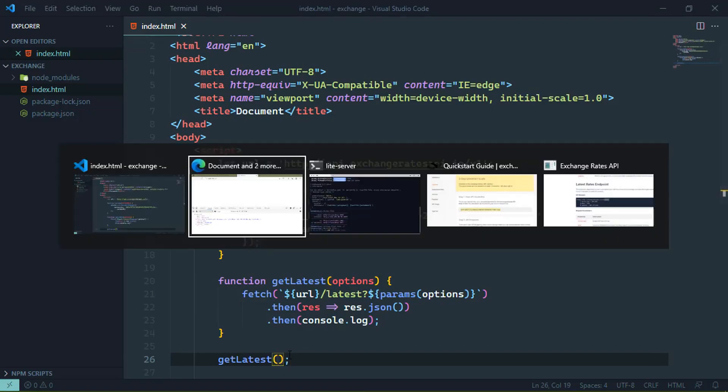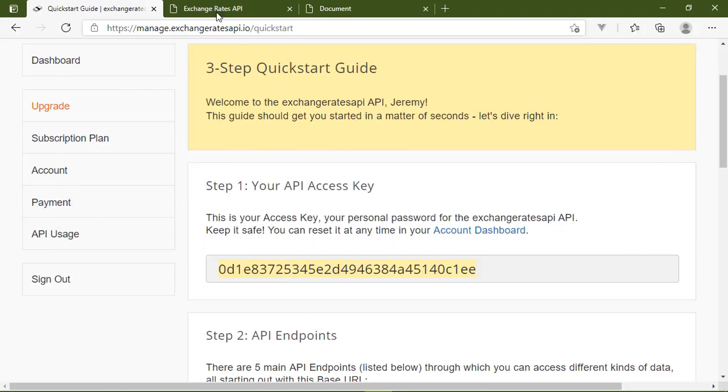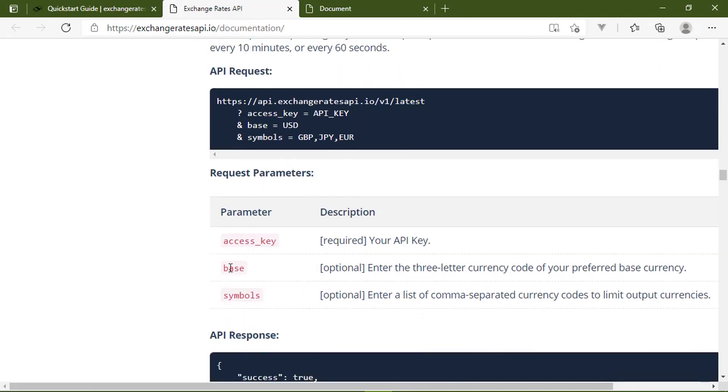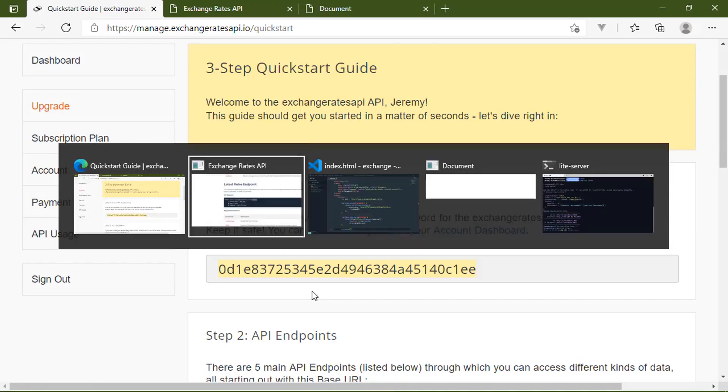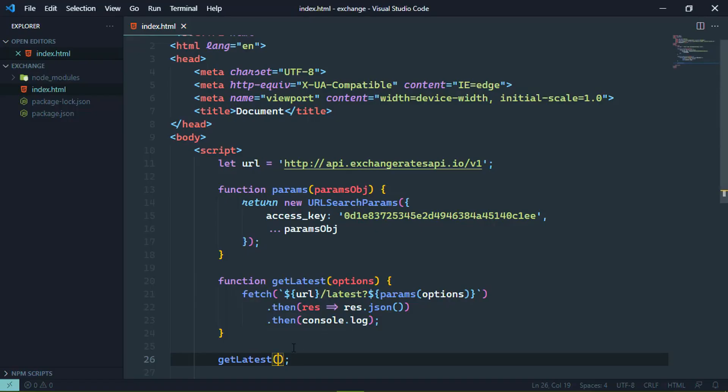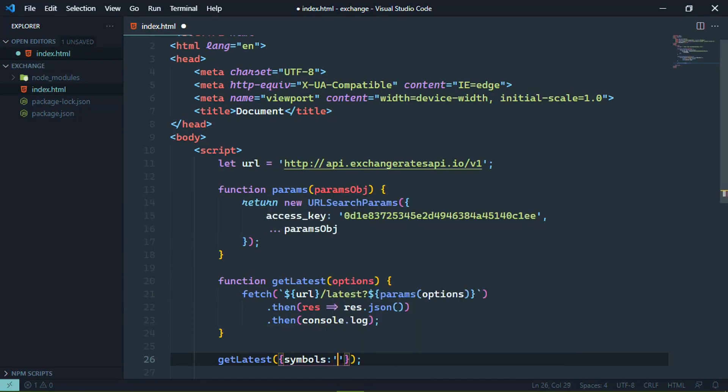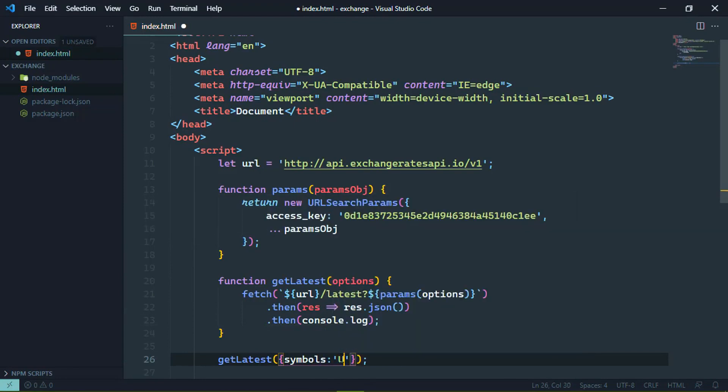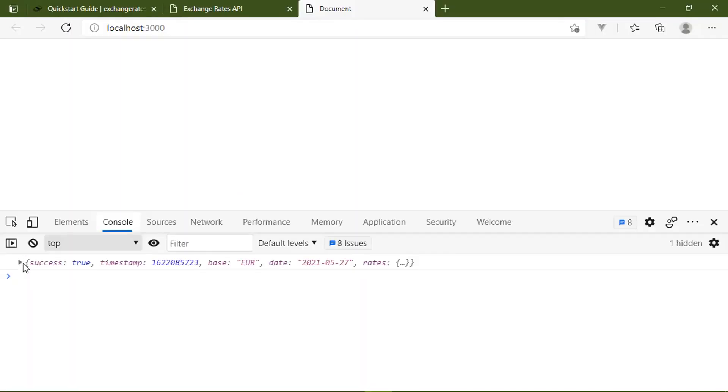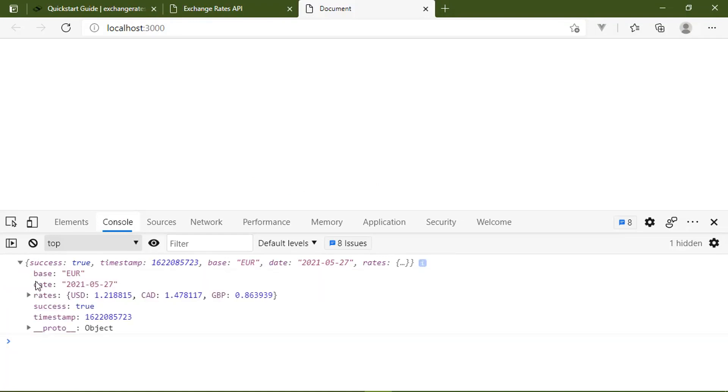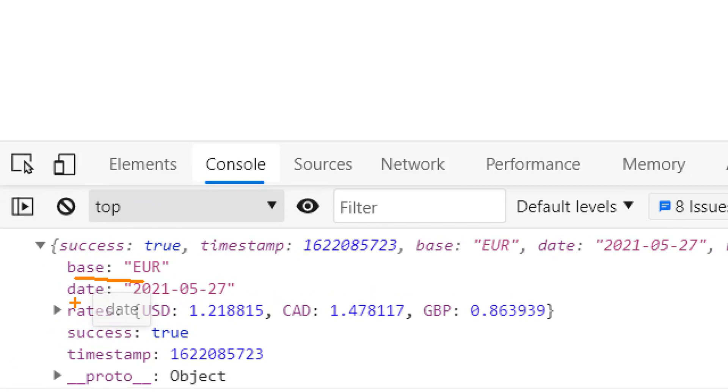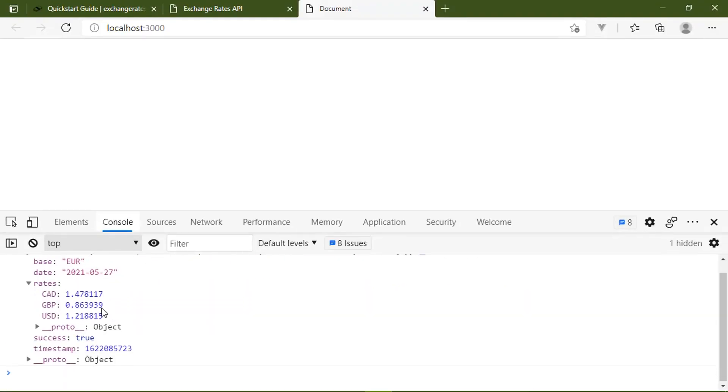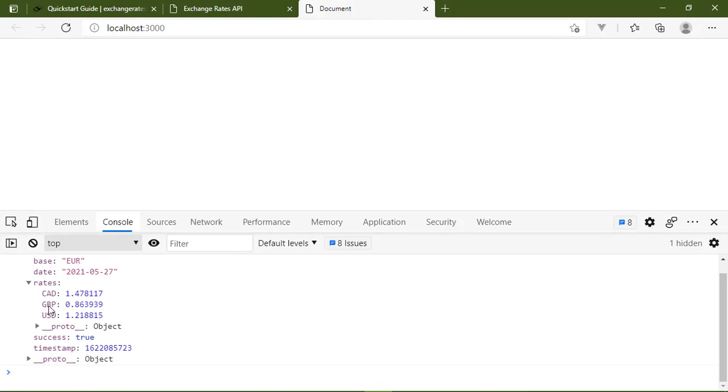So we're going to go back to our code and we are going to pass in some options. So let's first of all take a look at the documentation so that we can see what those options are. So we have base and we have symbols. So let's start with symbols. And let's say that we just want to include the US dollar, the Canadian dollar and the British pound. So we will include symbols and then the actual symbols that we want. And the British pound was GBP. So if we save that, go back to the browser, we will have a much more manageable object. We still have the same basic information such as the base currency, the date and the timestamp. But now our rates are only three. We have the Canadian dollar, the British pound and then the US dollar.